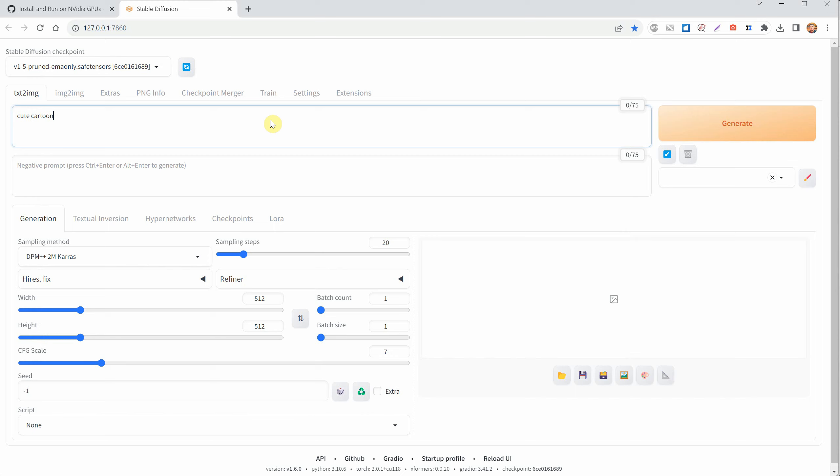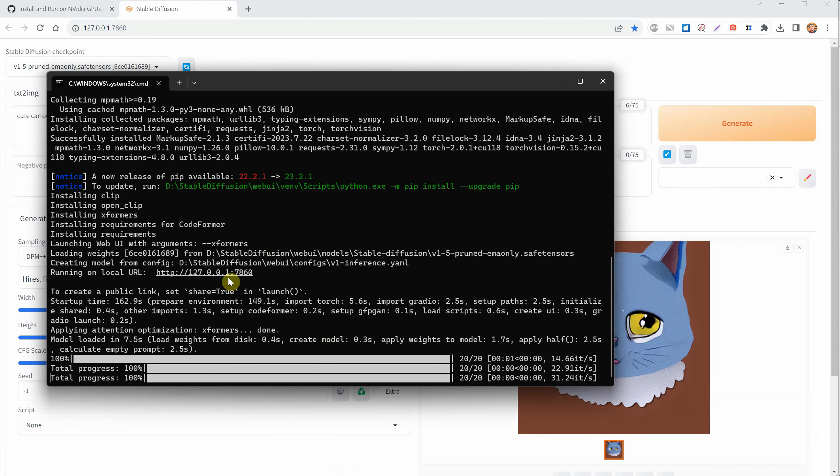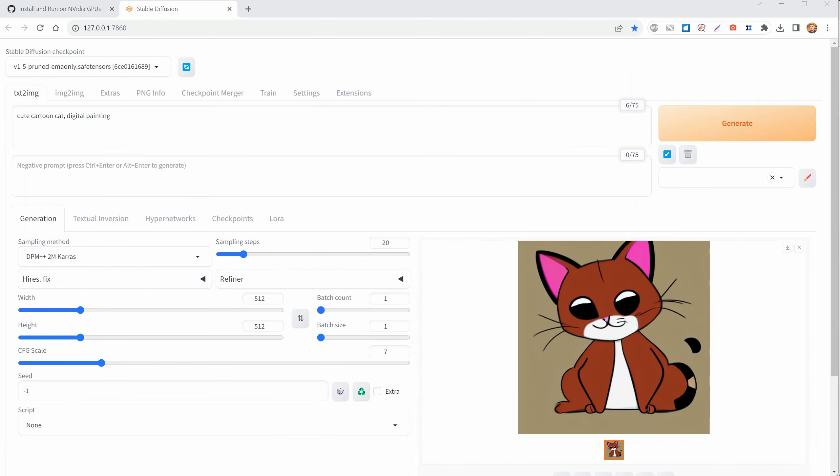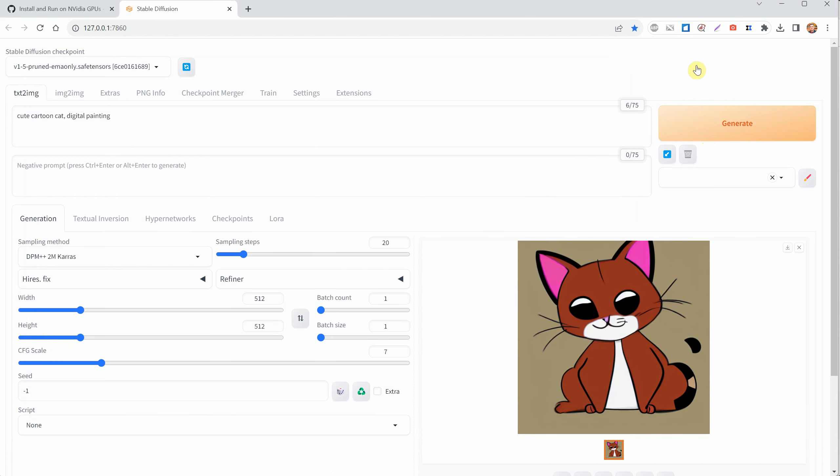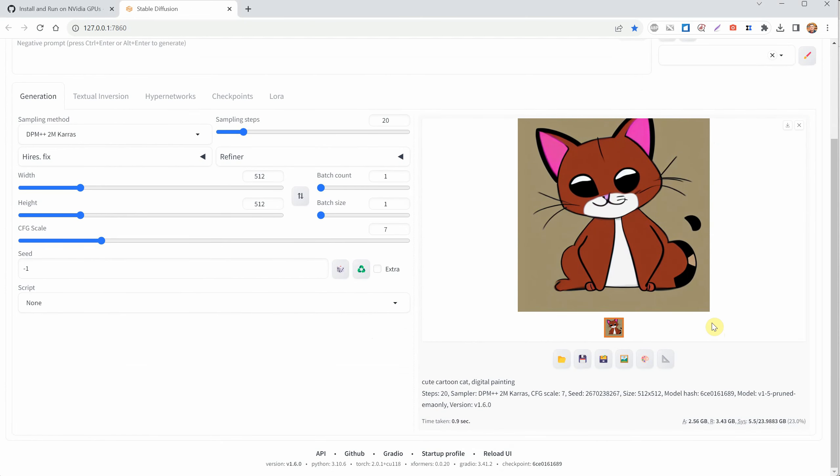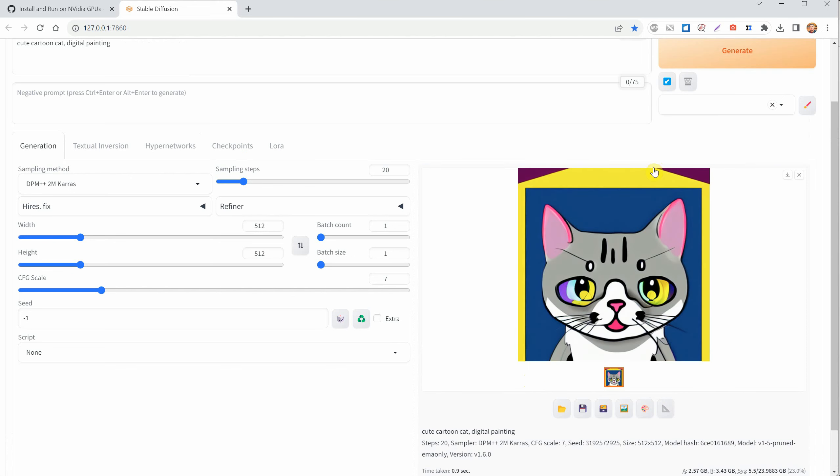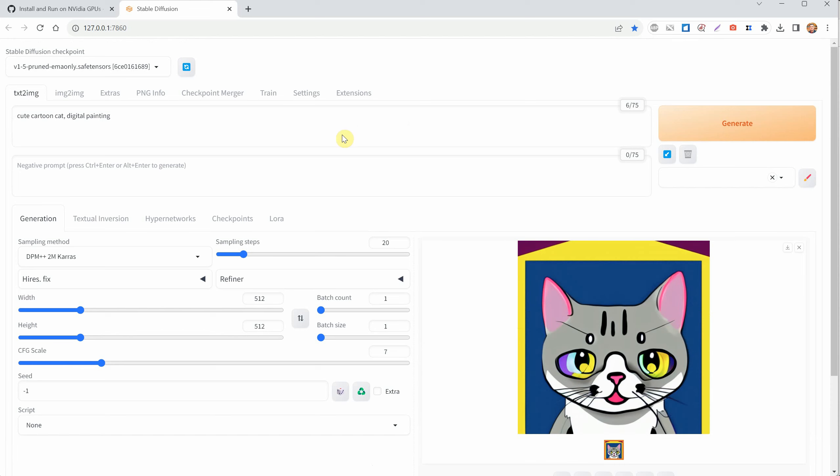Let's test it again by using the prompt cute cartoon cat, digital painting. In the command window, you can see how things are going or catch any errors. If you do get an error, you can see it in this window. To figure out how to fix it, you can search for that error on Google along with the word stable diffusion to see how other people solved it. With Xformers, it took 0.9 seconds instead of 1 second to generate the image. That might not seem like a big deal, but it can save you more time when you're working with larger images.